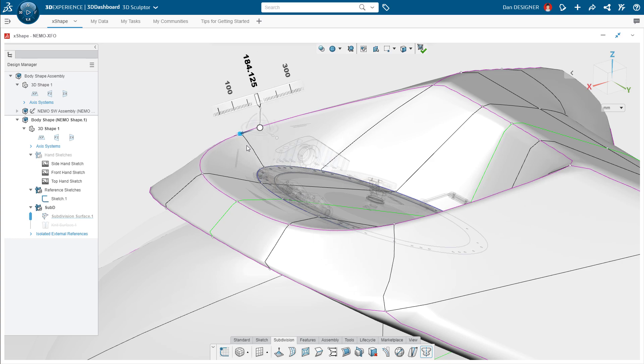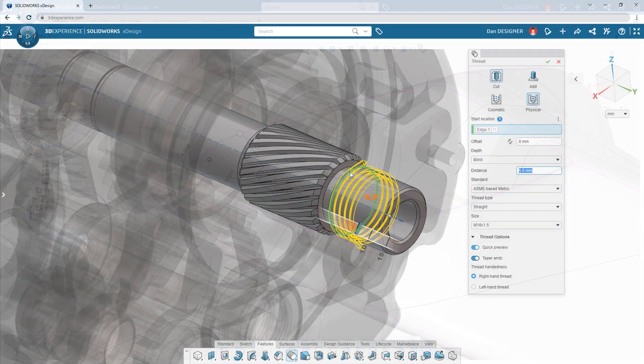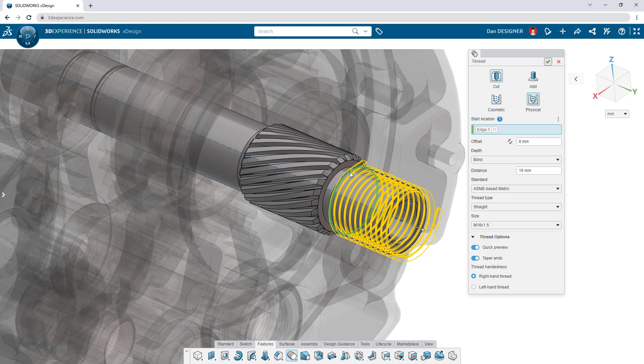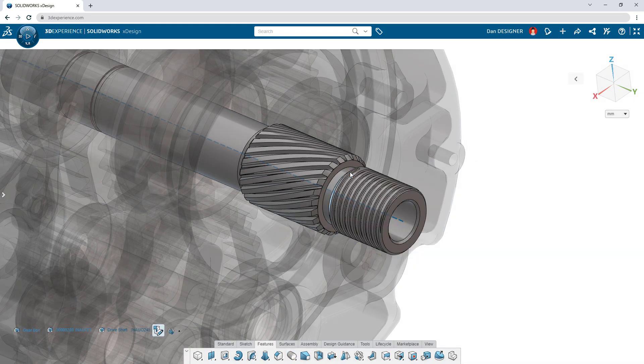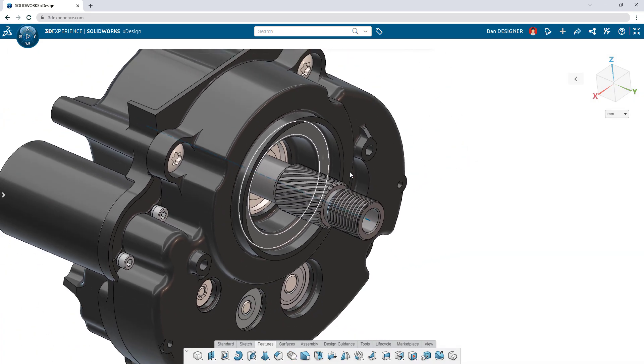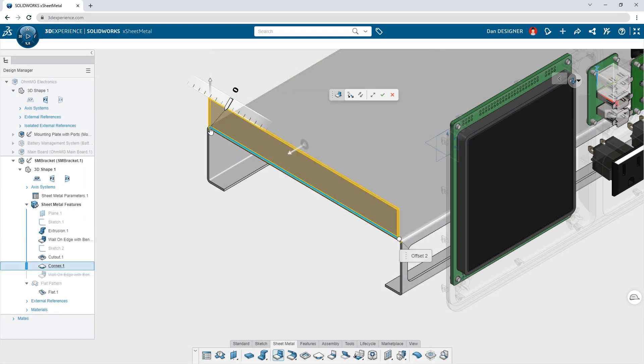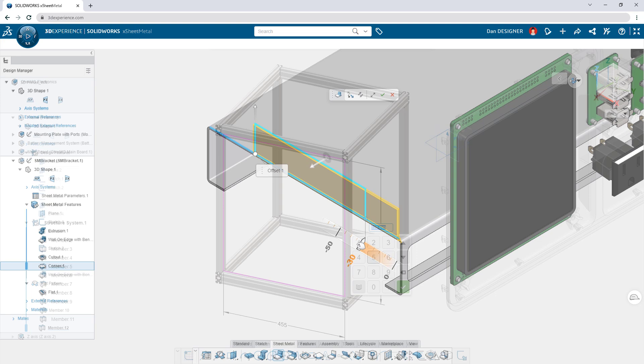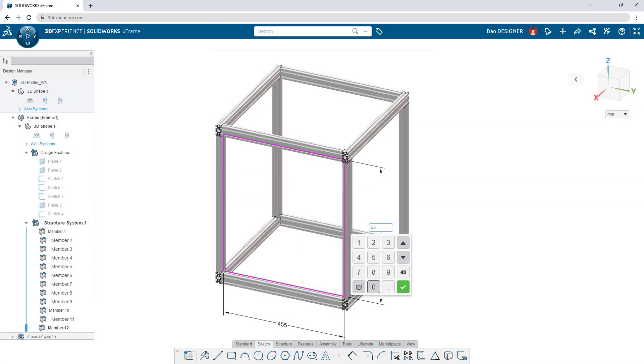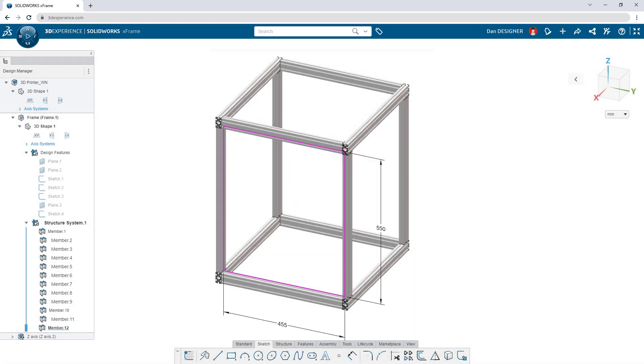And that's not all. SolidWorks has a full suite of modular cloud design apps for parametric modeling, sheet metal, weldments, and more, so you only pay for what you need.